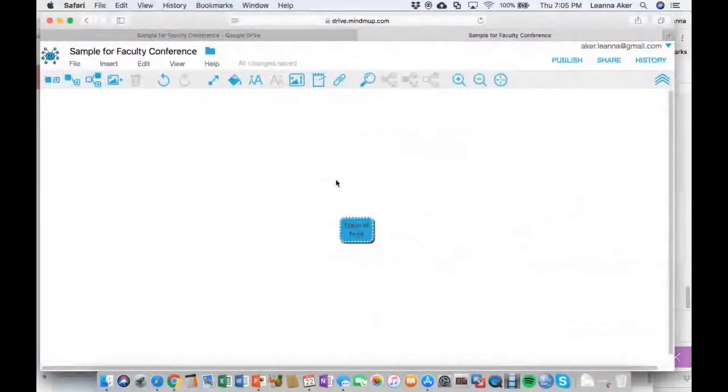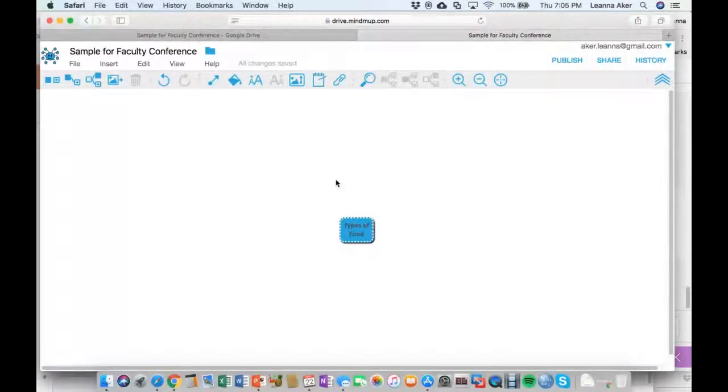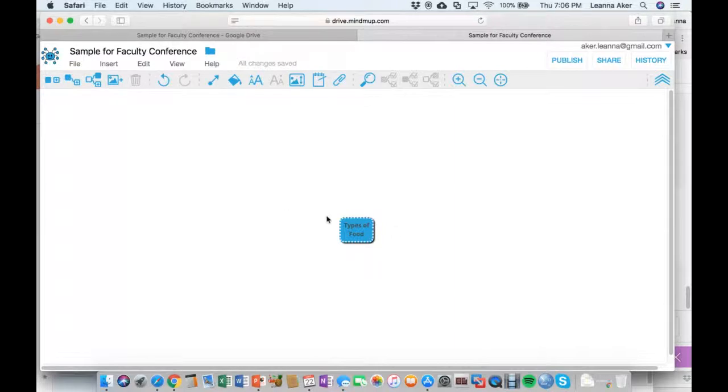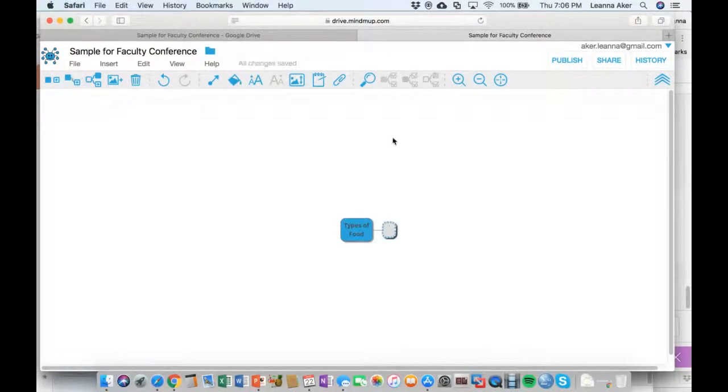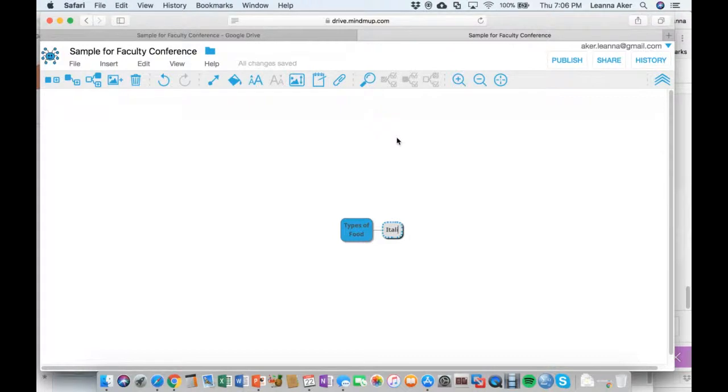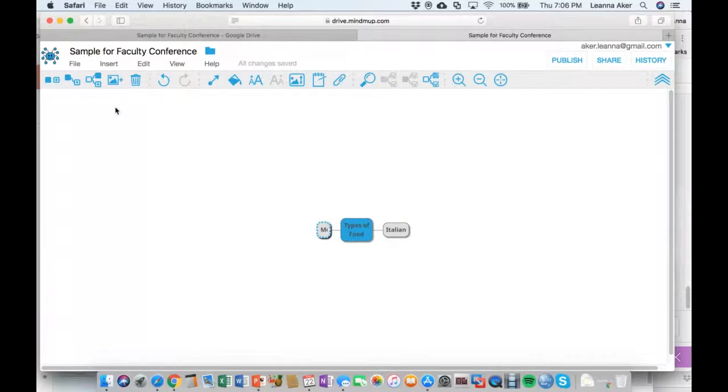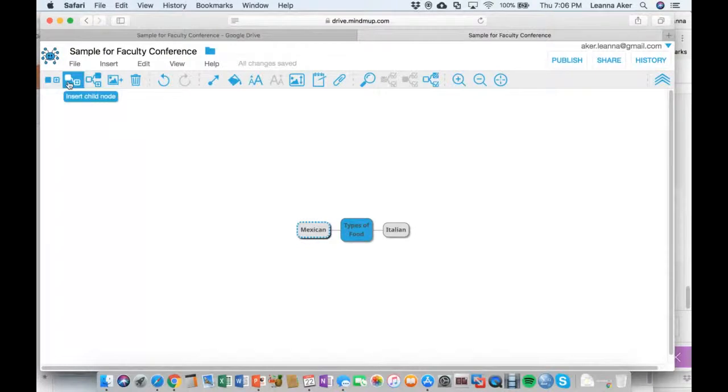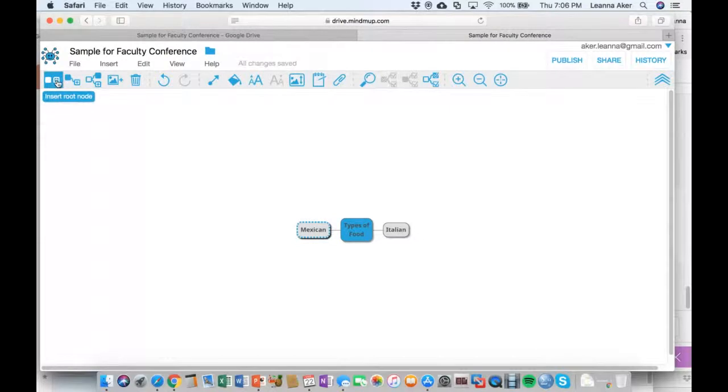And what you will find when you go there is this particular MindMup that I've started, this concept map that I started. And I thought I would create kind of an easy types of food one. And just real quickly, some of the features there. If I wanted to add on to this type of food and list a specific type of food, I'd click on this little button here in the upper left corner. It says insert child nodes. Maybe I put Italian food here. Right. And then I click on this and I want to add something else to it. And I say Mexican food.